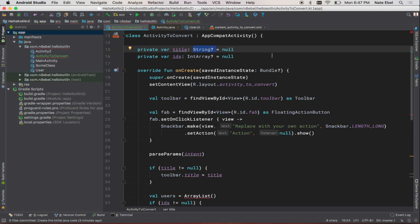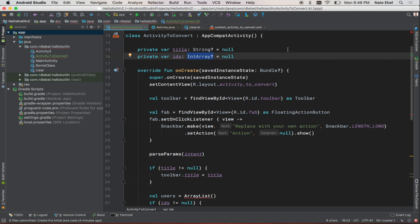So in our case, both of these properties are defined as nullable types. To change this from nullable to non-null types, we can remove the question mark from the end of the type specification. This will indicate to the compiler that this should never be a null value.